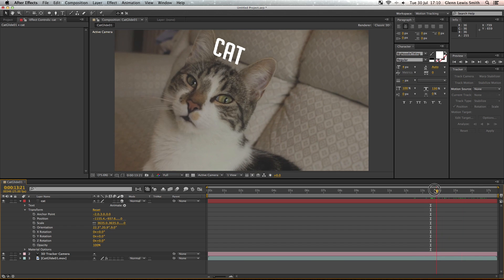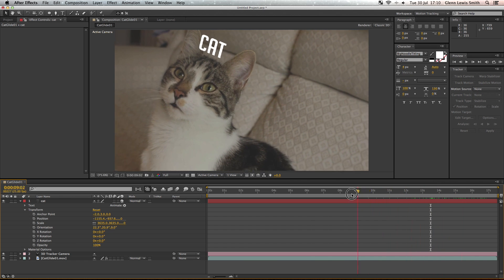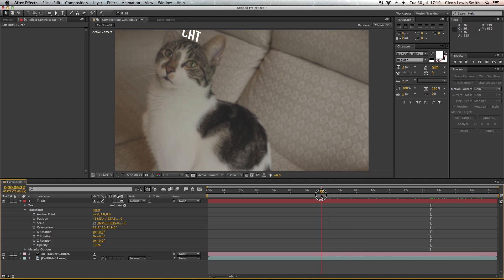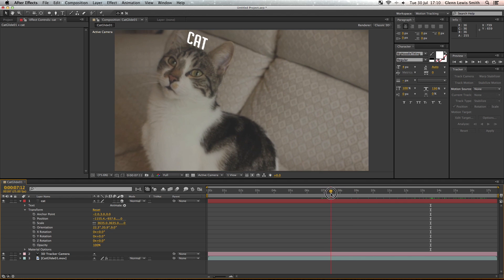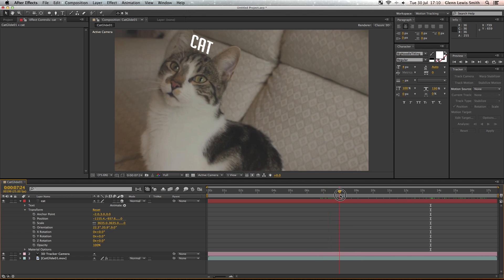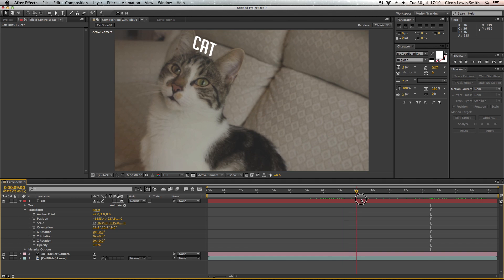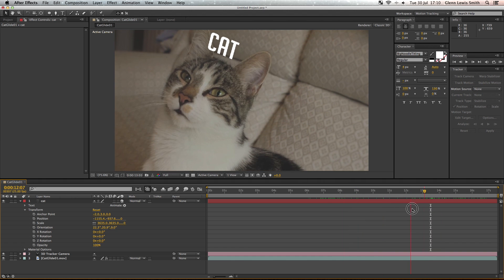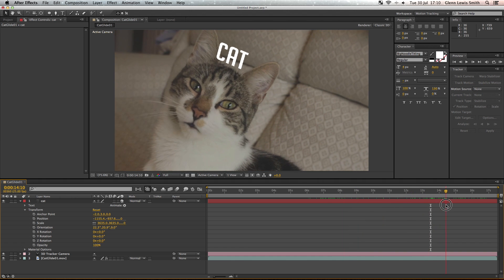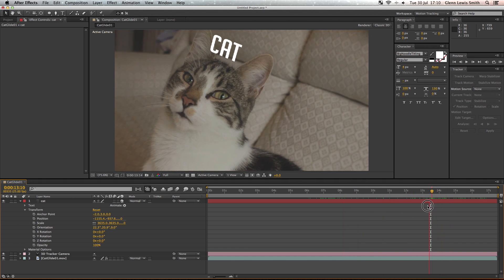So there we go, we've got it tracked to the cat's head. This can sometimes take quite a long time to get the right track, but this isn't a bad track and it's moving with the cat's head. We could probably get a better track if we took some time with it, but for now that'll do for us.